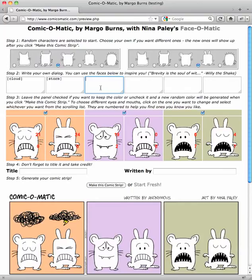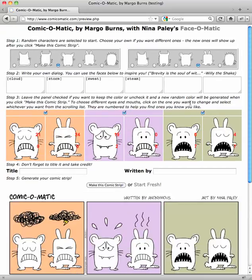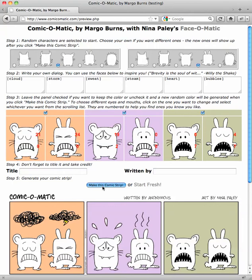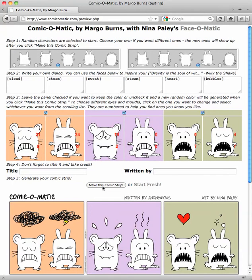So, in addition to cloud and storm, we also have sweat and we have steam — they look like this. Sweat and steam. We also have a heart, and bubbles, and two other ones. We've got the classic — a light bulb. And we have curse.